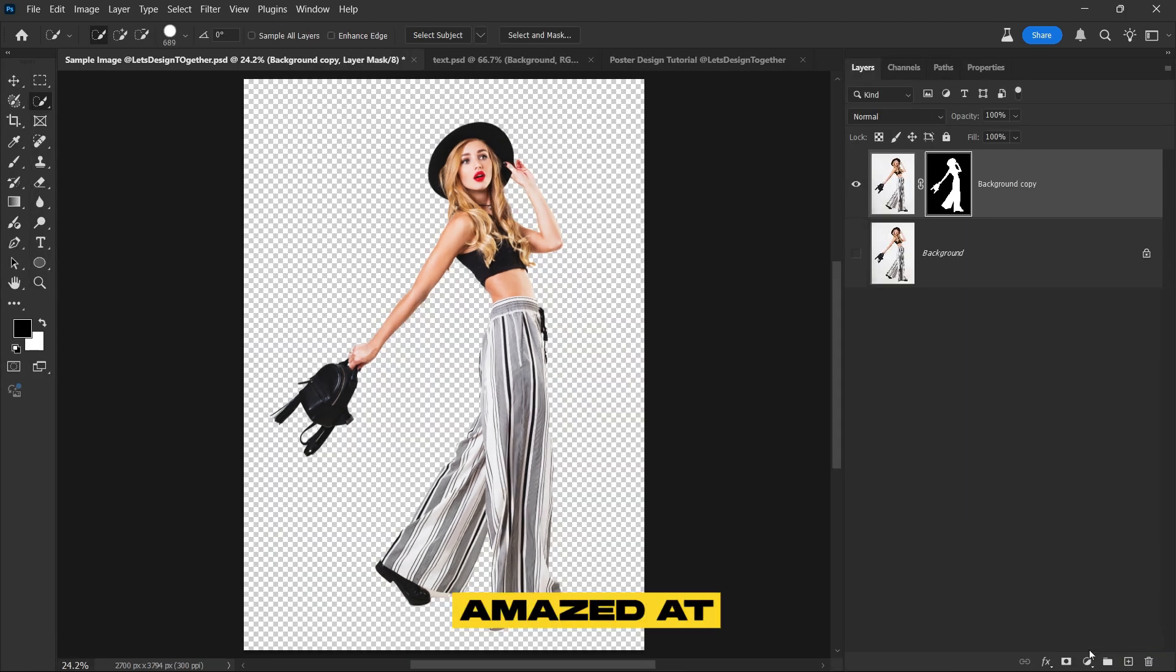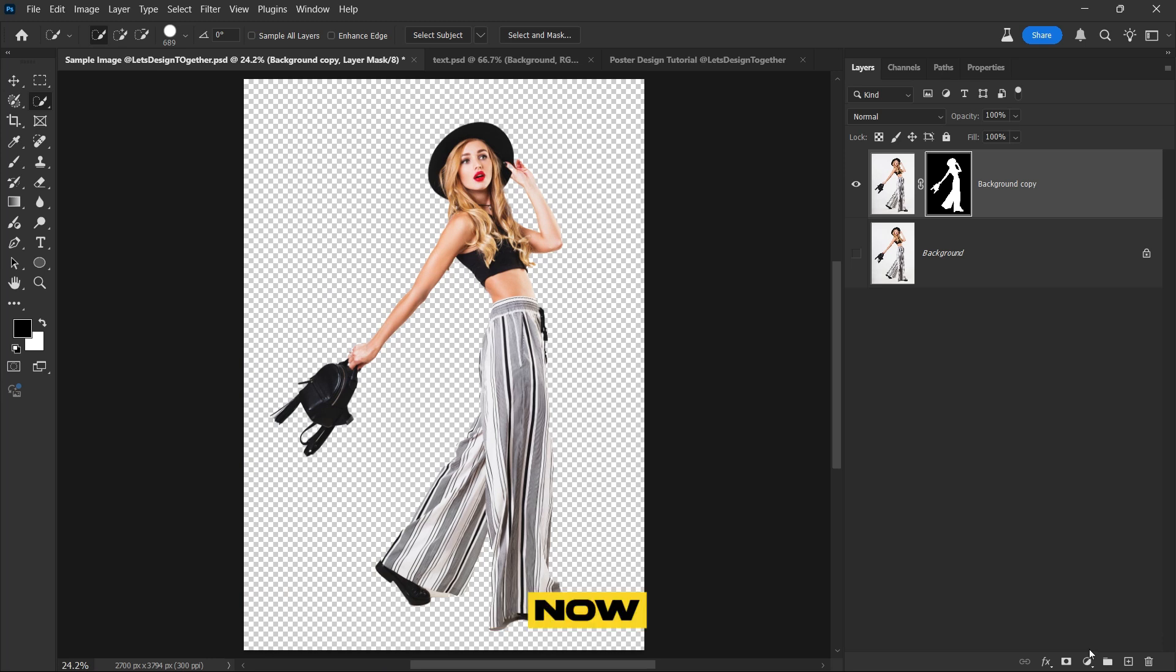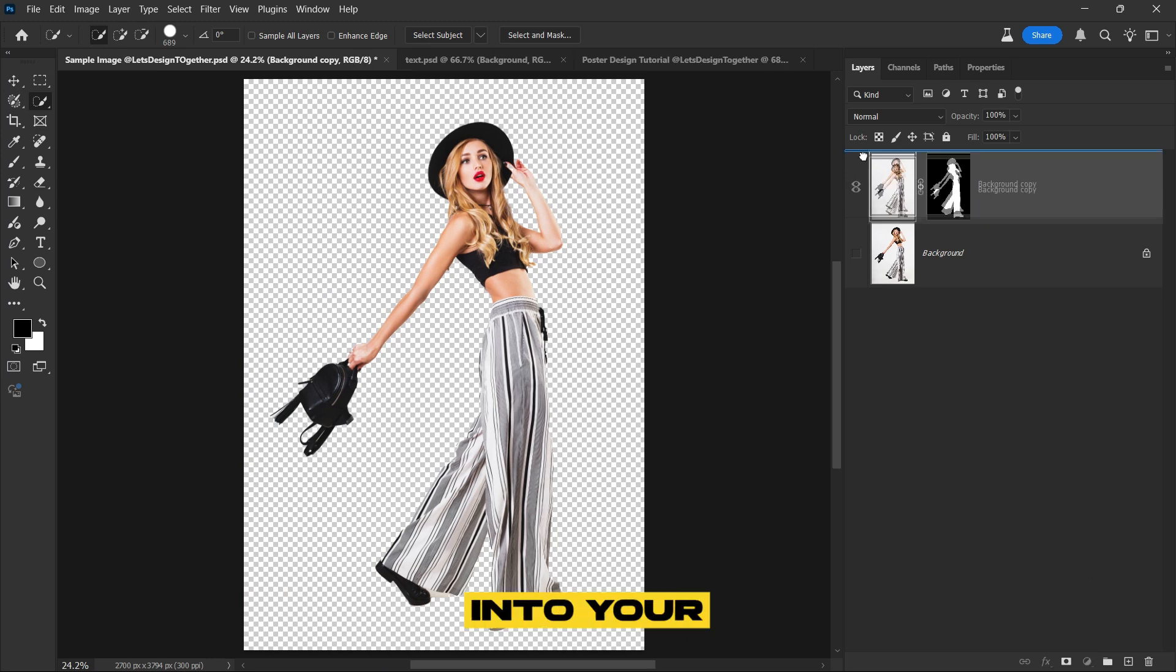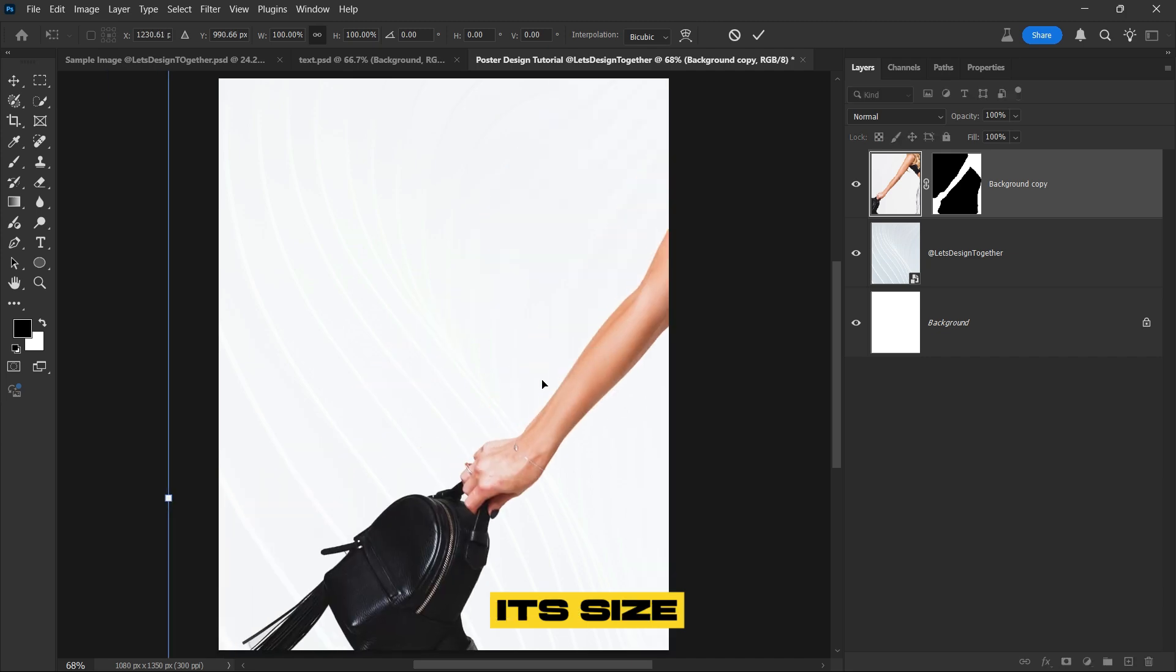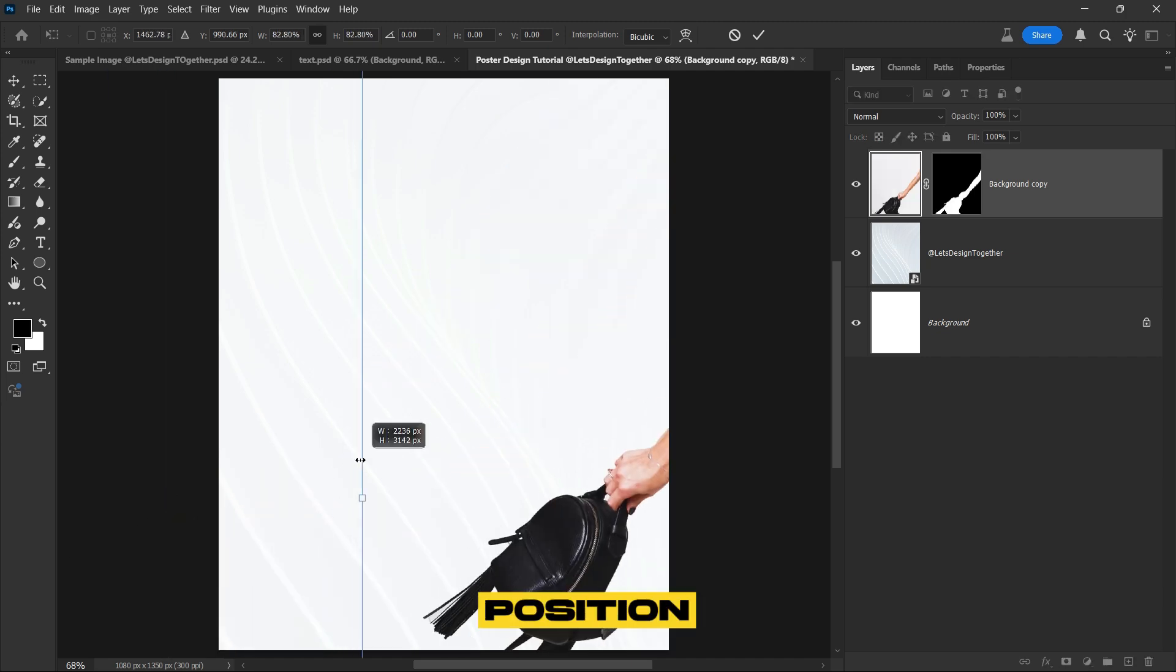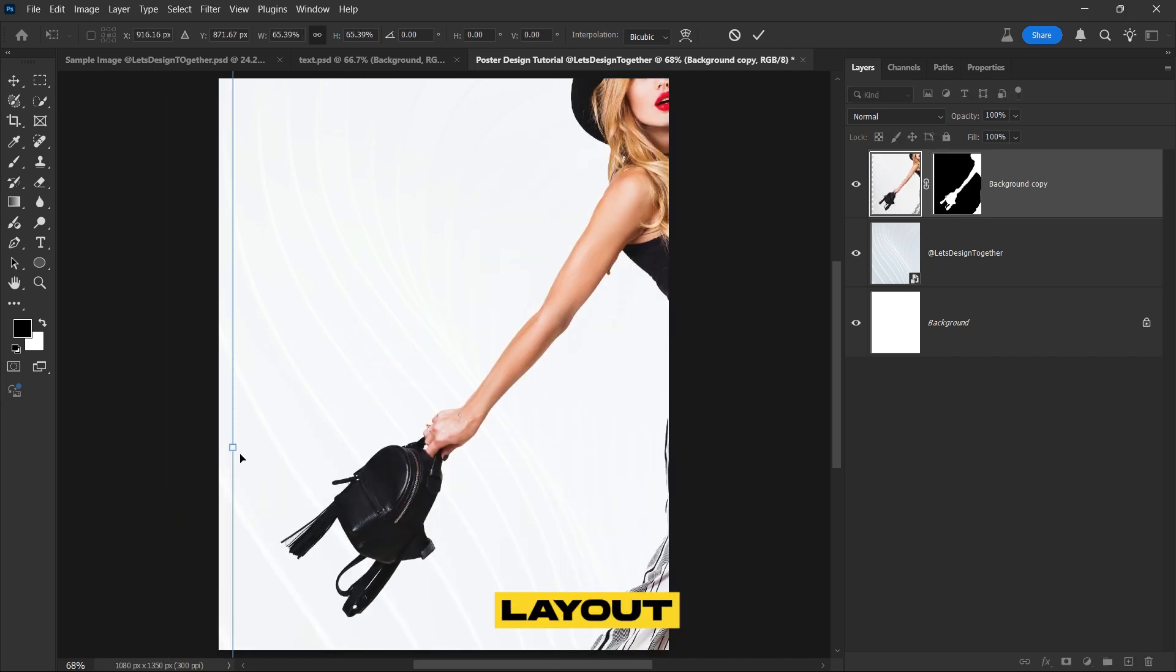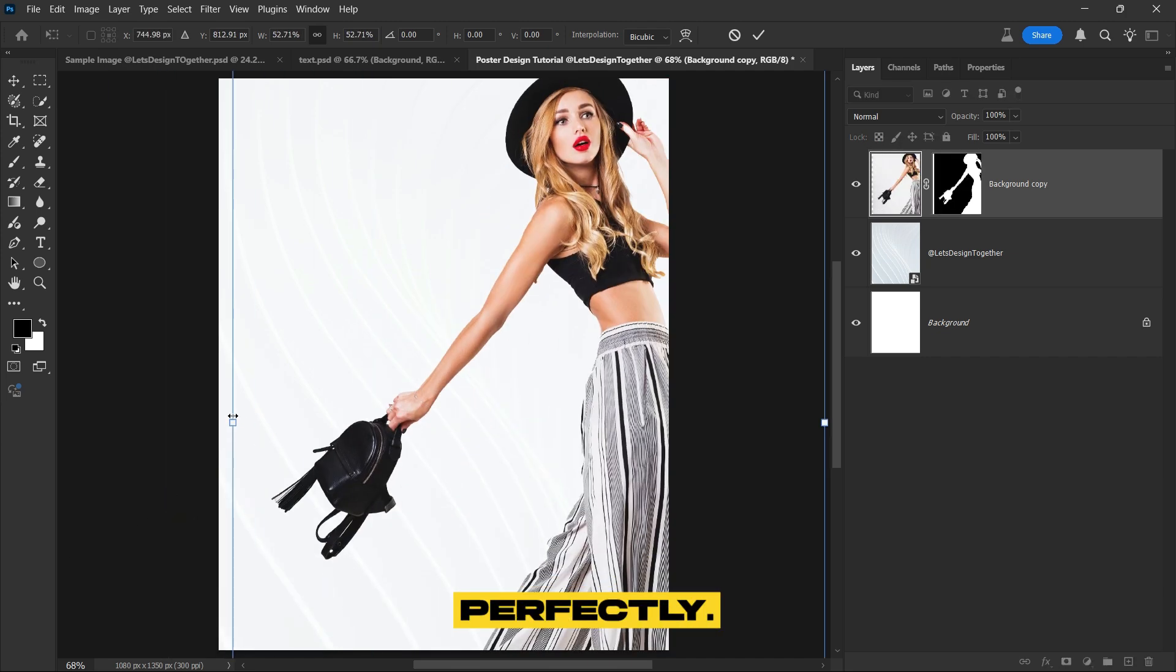You'll be amazed at how cleanly the background has been removed. Now select the image and drag it into your poster design document. Once it's placed, adjust its size and position to fit the design layout perfectly.